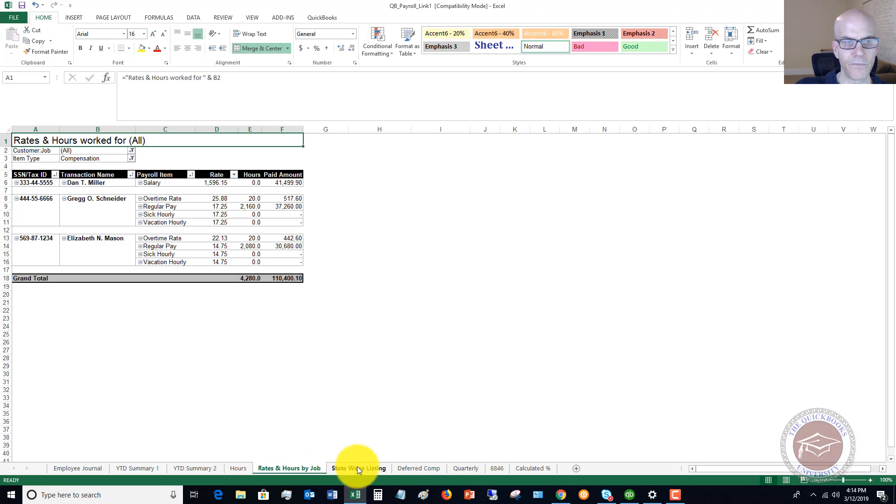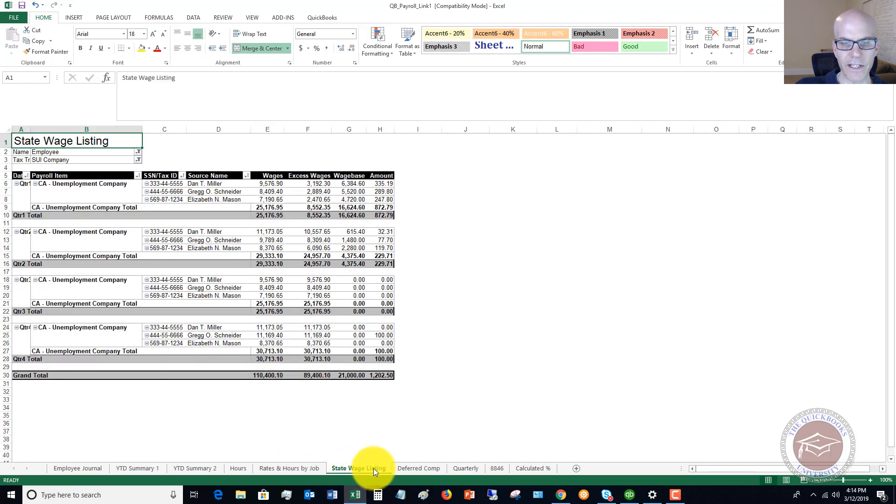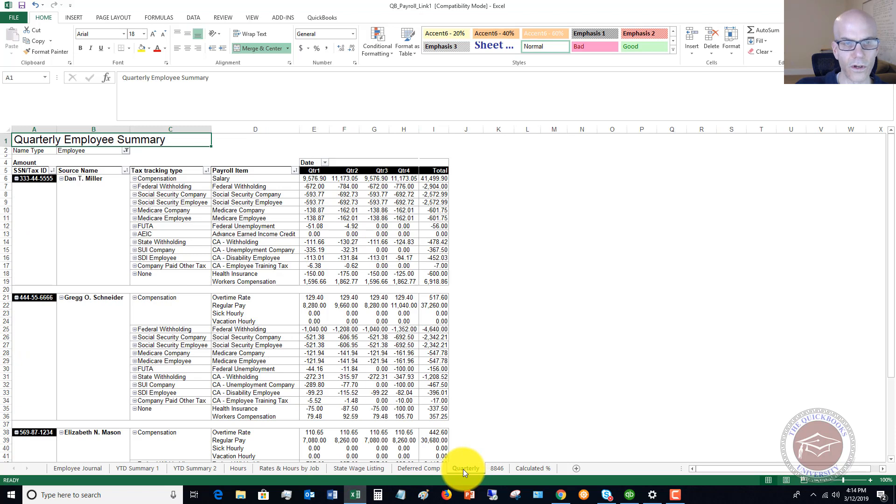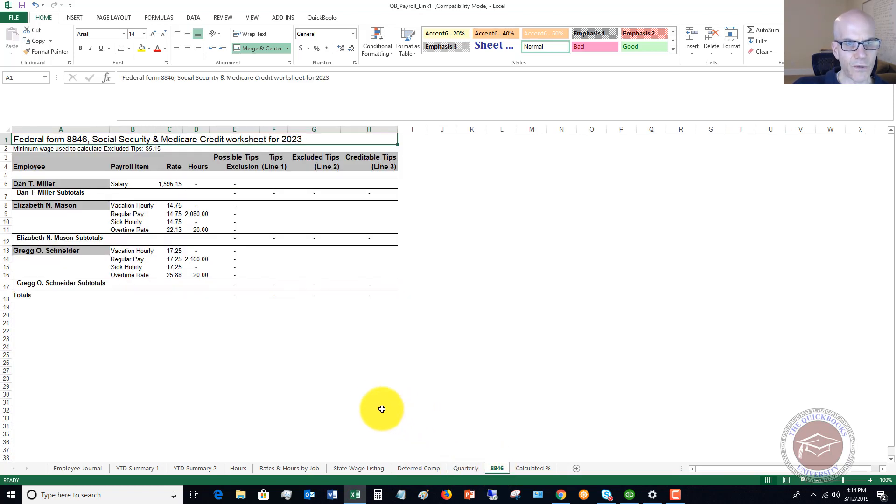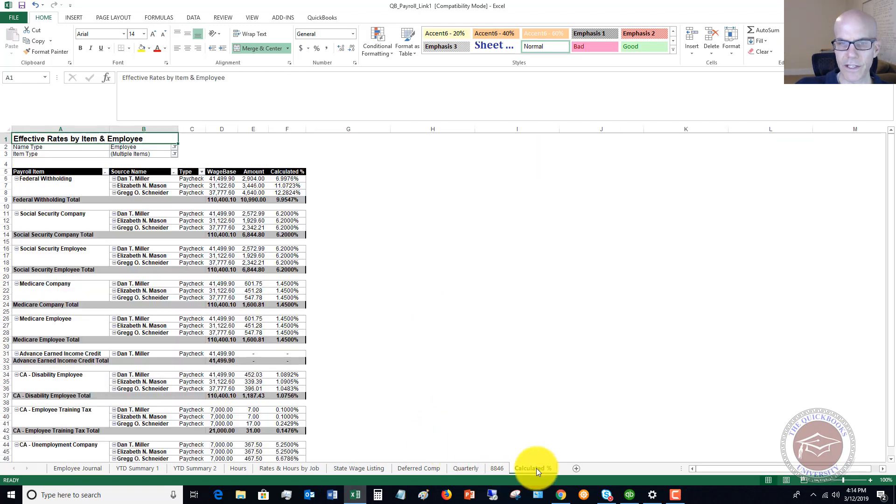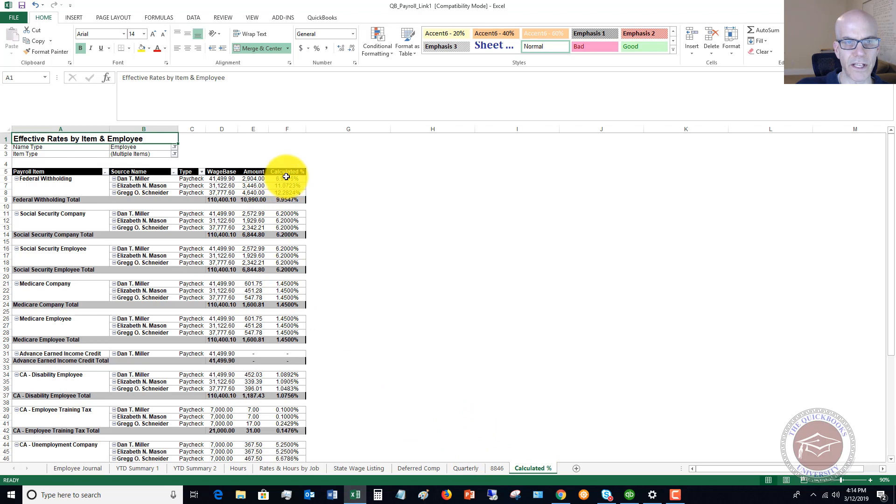Rates and hours by job, state wage listing, deferred comp, quarterly. 8846, which is an IRS form for the Social Security, Medicare credit worksheet. And then a calculated percent, which is going to tell you a percent of their total pay.